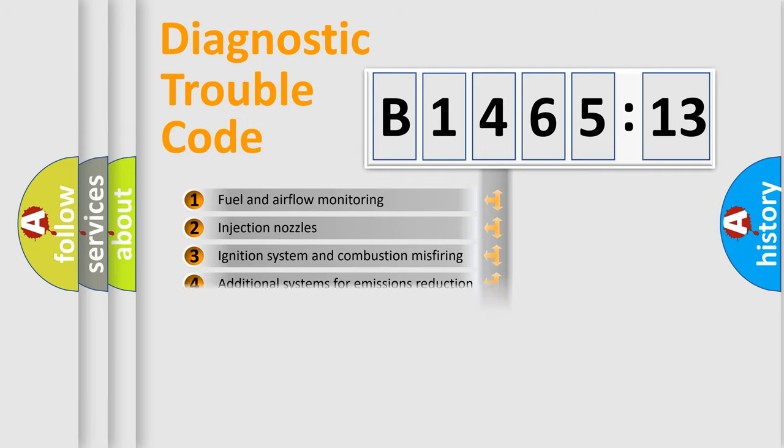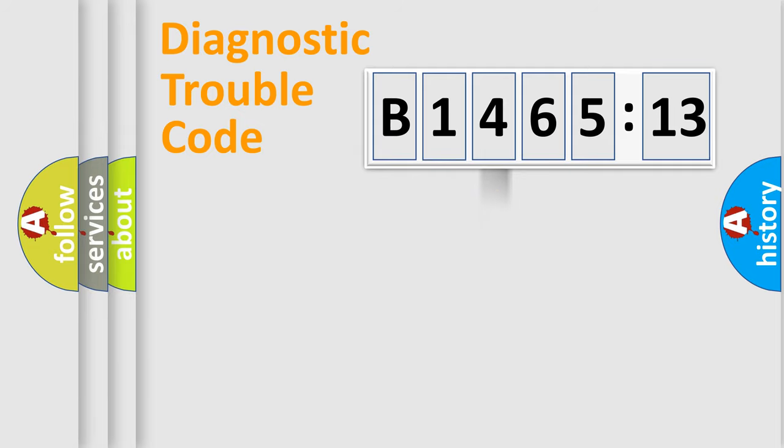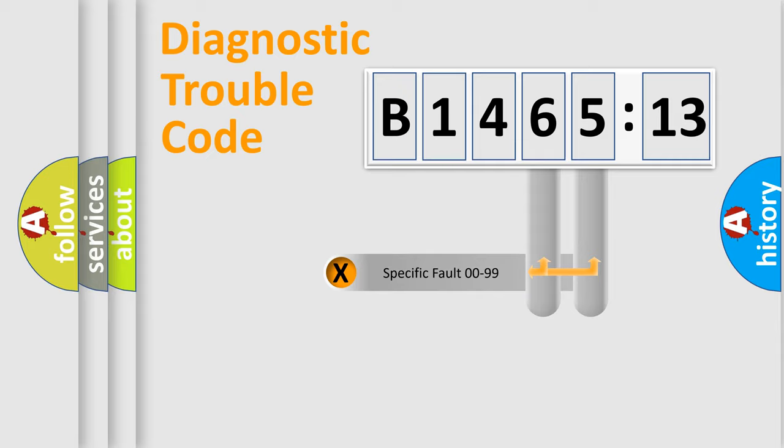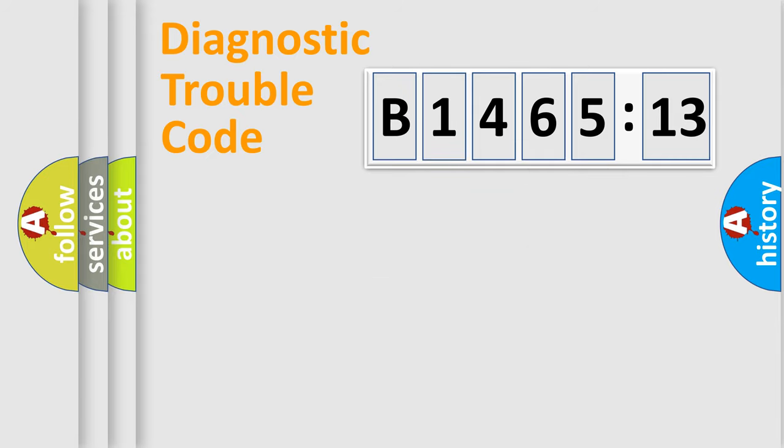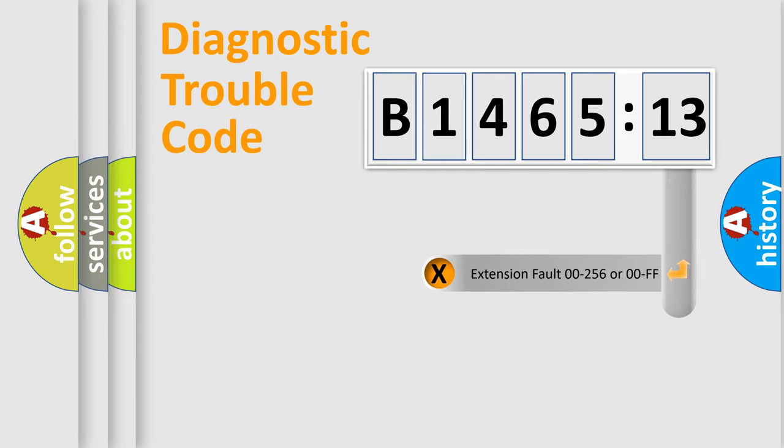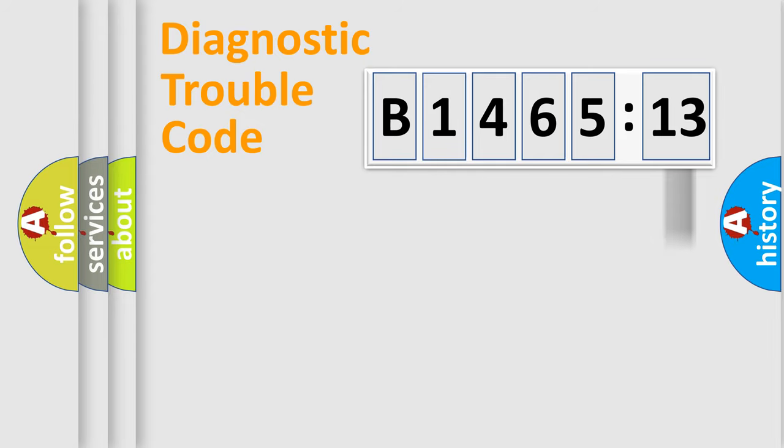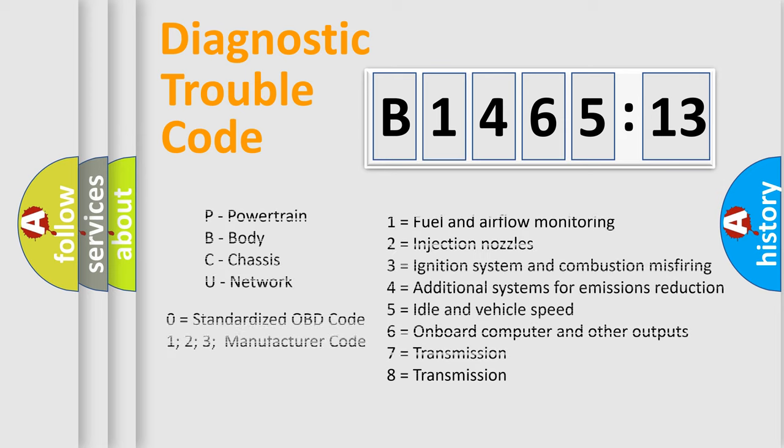The third character specifies a subset of errors. The distribution shown is valid only for the standardized DTC code. Only the last two characters define the specific fault of the group. The add-on to the error code serves to specify the status in more detail.